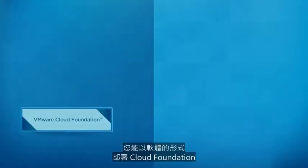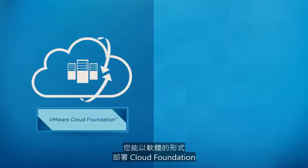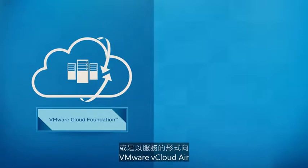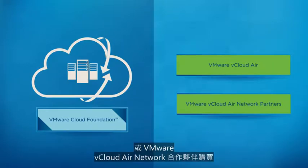You can deploy Cloud Foundation as software or buy it as a service from VMware vCloud Air or VMware vCloud Air network partners.